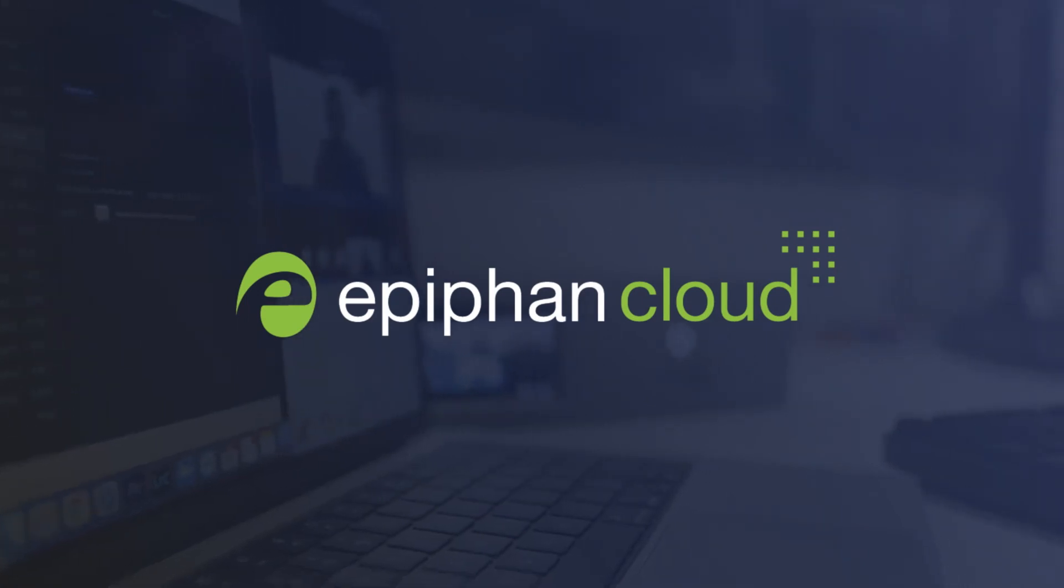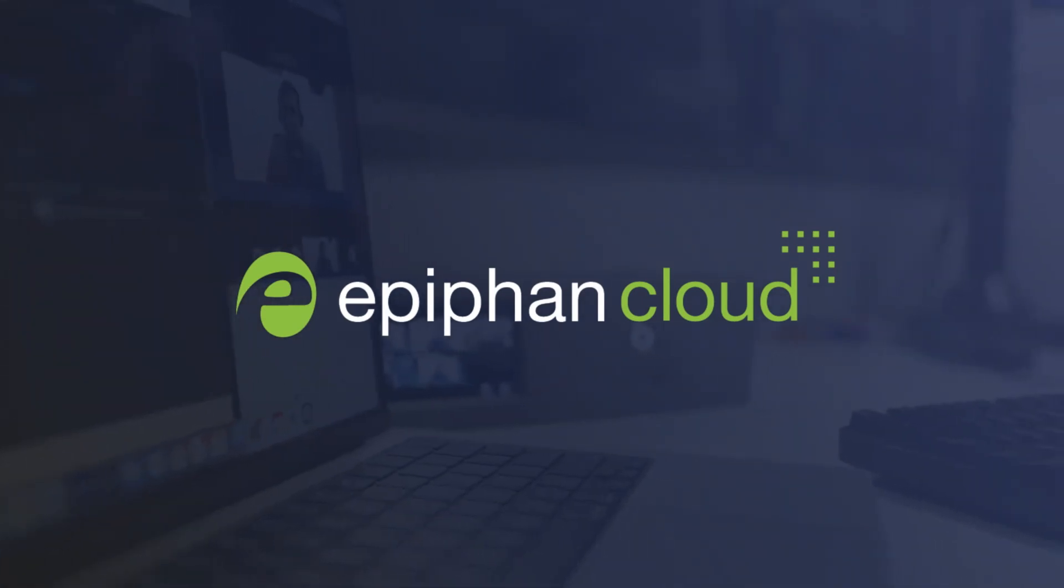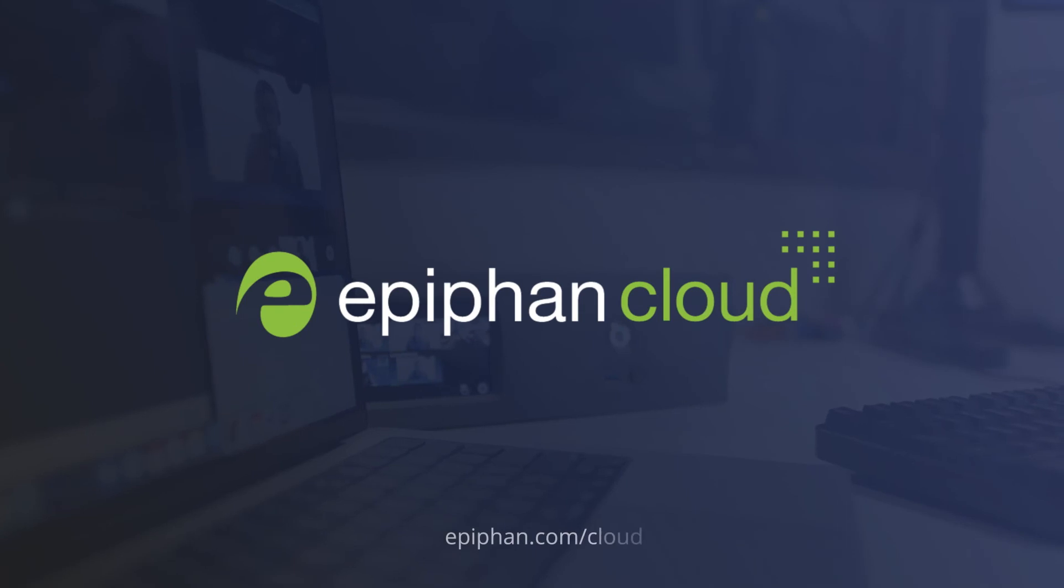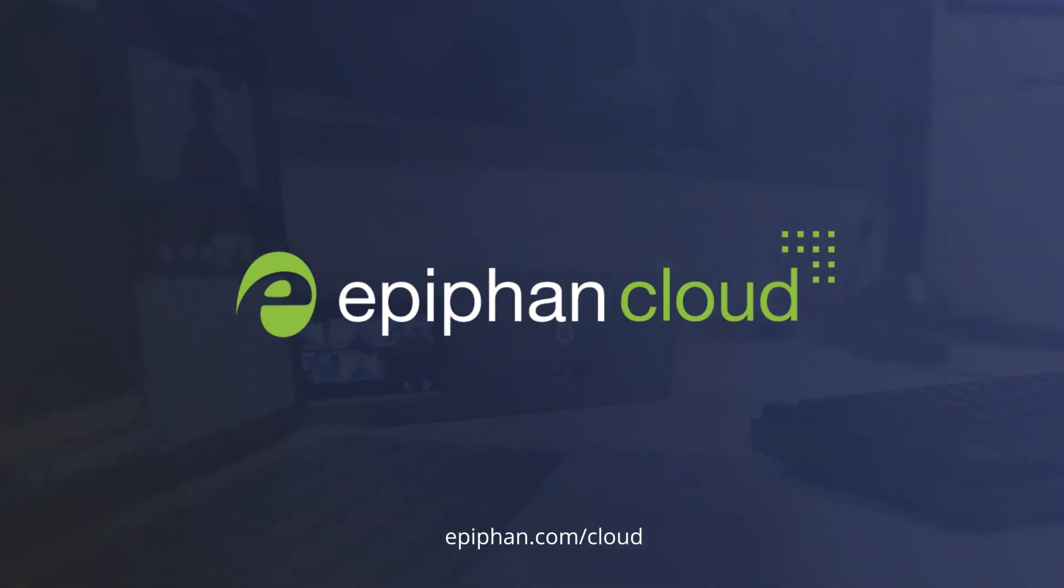Give yourself and your team the ease and flexibility of Epiphan Cloud remote production. Visit epiphan.com/cloud to learn more.